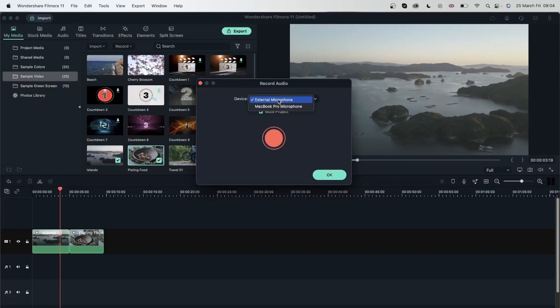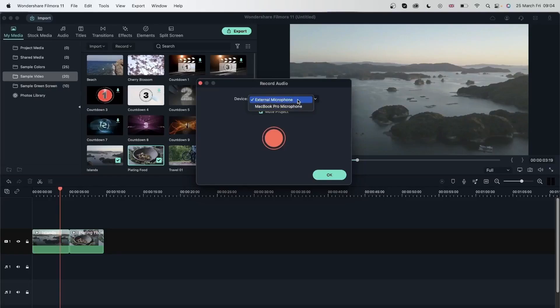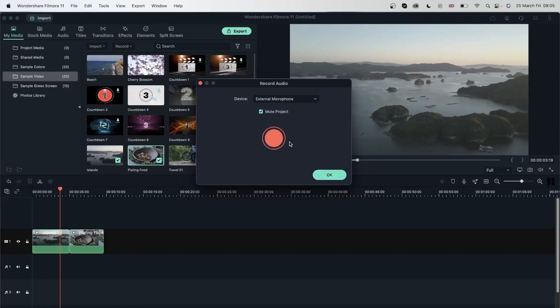Right now I have an external microphone plugged in. If you don't have an external microphone, you will only get your device's built-in microphone, which is also okay to use. If you have multiple things that would show up here, I'm going to stick with the external microphone. We also have an option to mute project. We're going to see what this is in a second. I'm just going to leave it on, and now let's go ahead and hit this big red button.